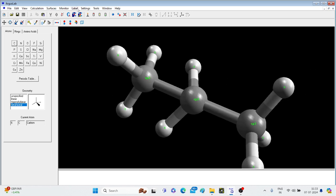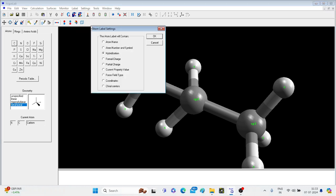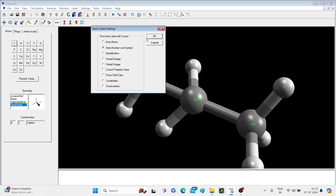Right. Similarly, you can label other things like formal charge, partial charge, current property value, force field type, coordinates, chiral centers if you have in your molecule. And click on just OK. Let me make it Atom Number and Symbol.